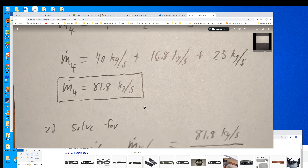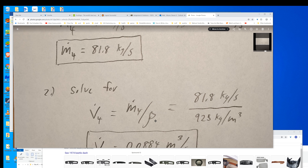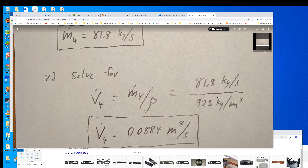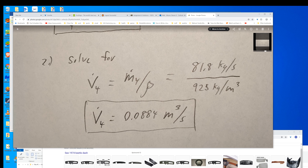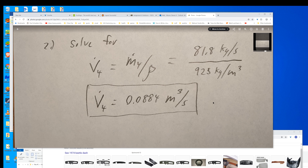The second part is just coming up with the volume flow rate. We know the mass flow rate and we know the density that was given. Then we can just use our equation — mass flow rate equals density times volume flow rate — rearrange it and substitute in what we already know. We come up with a volume flow rate of 0.0884 meters cubed per second leaving through port 4, the output of the mixture. And that's it for that problem.